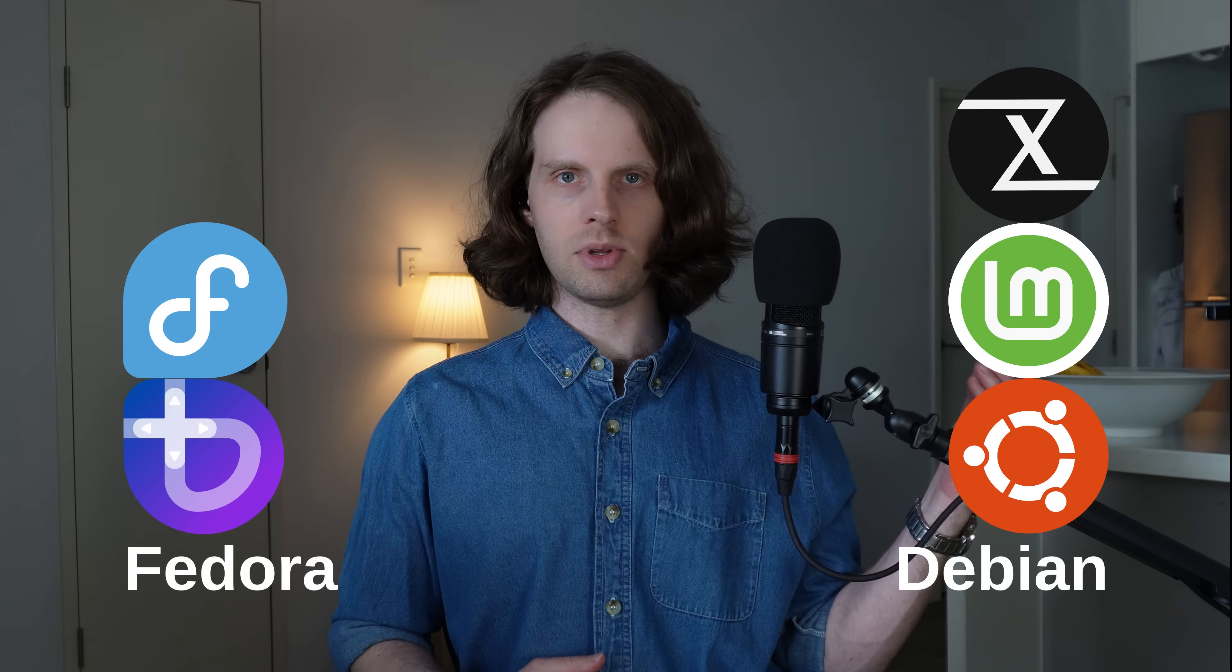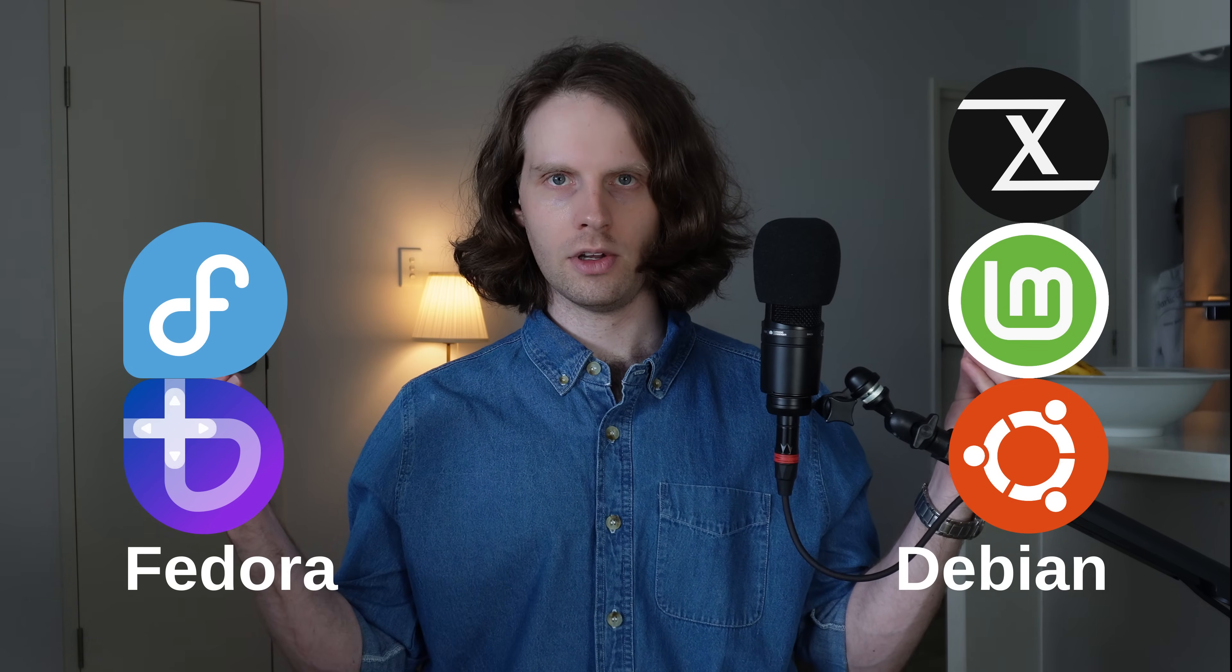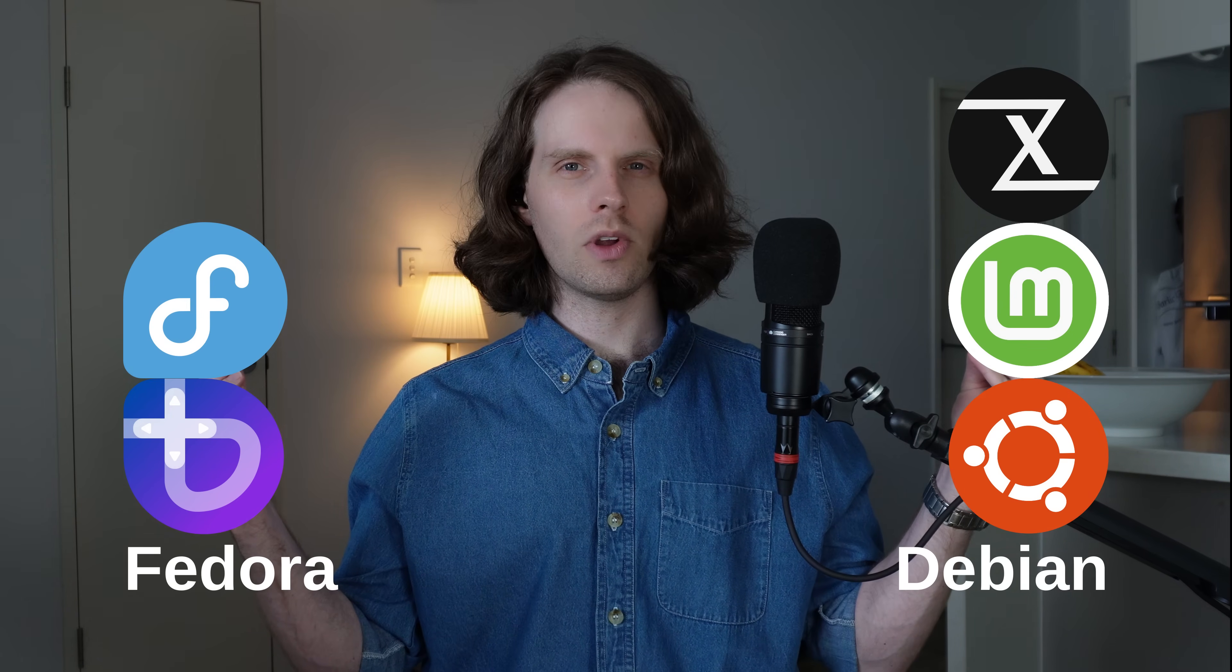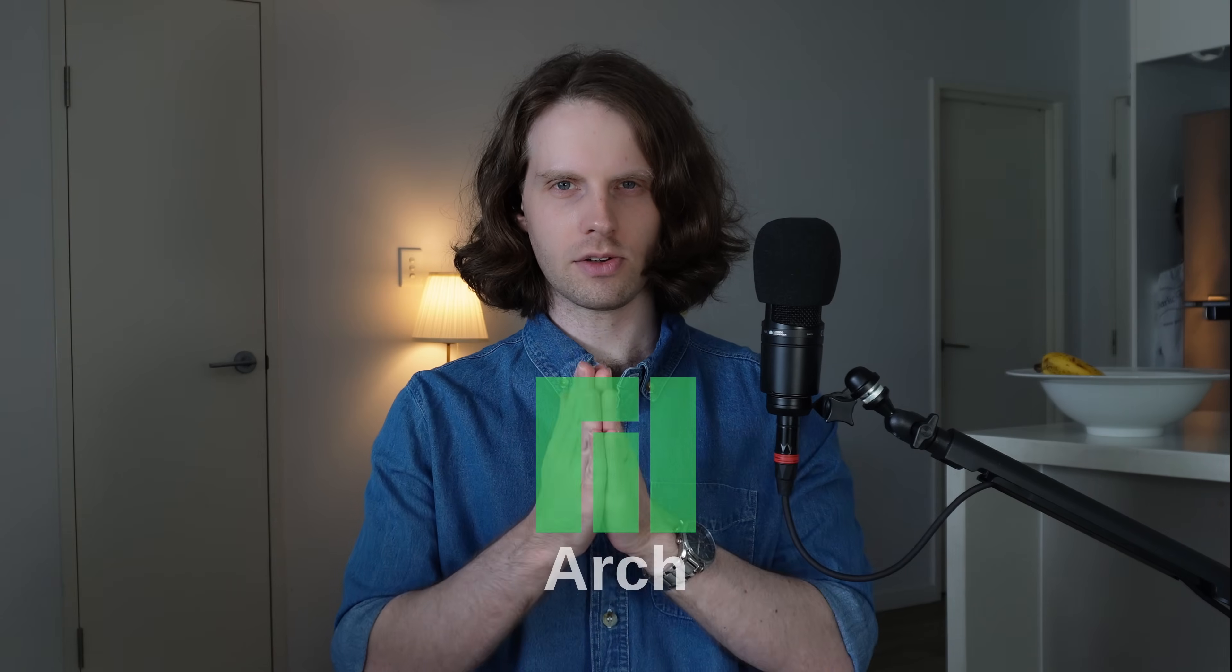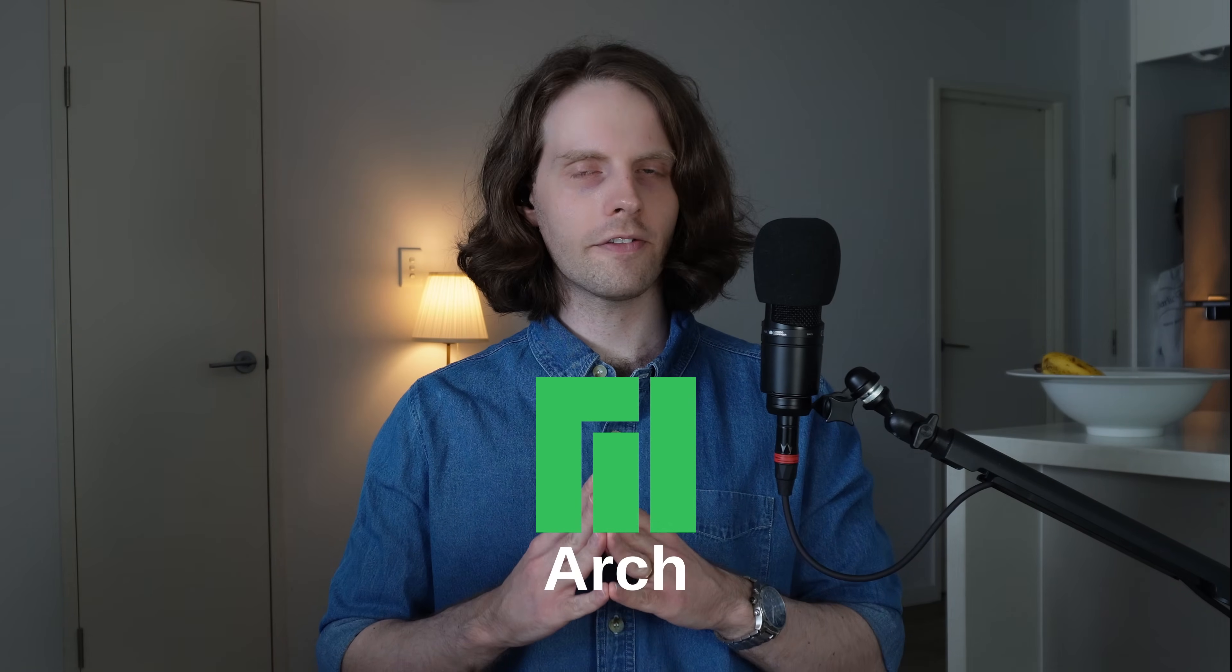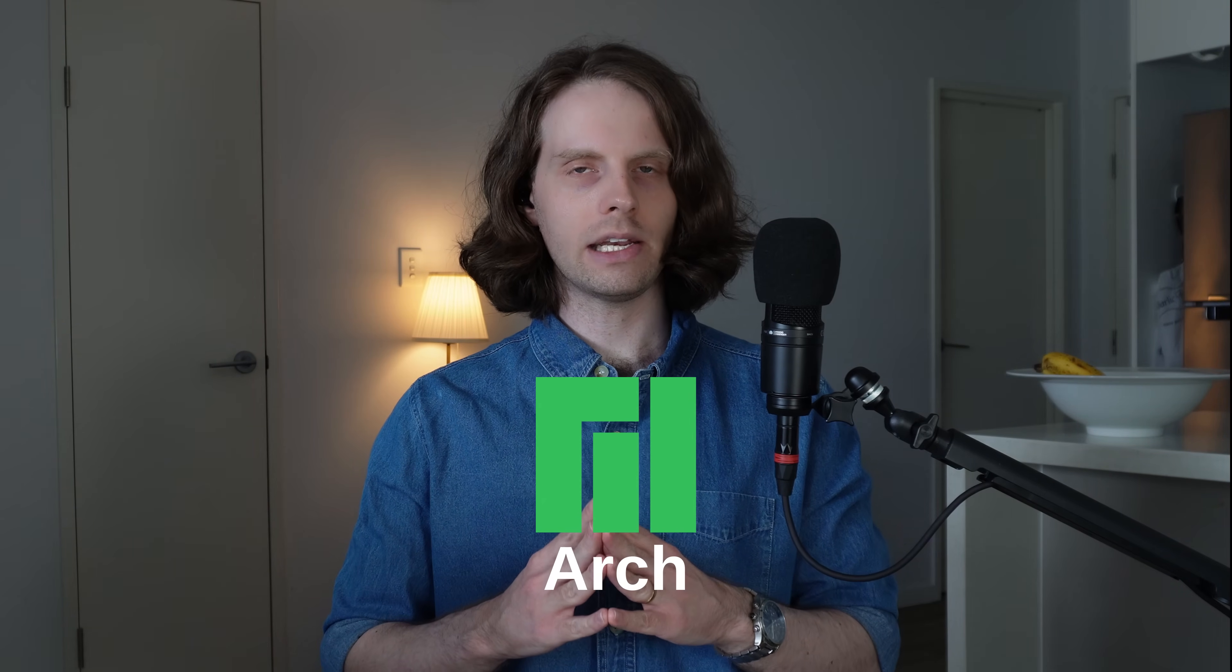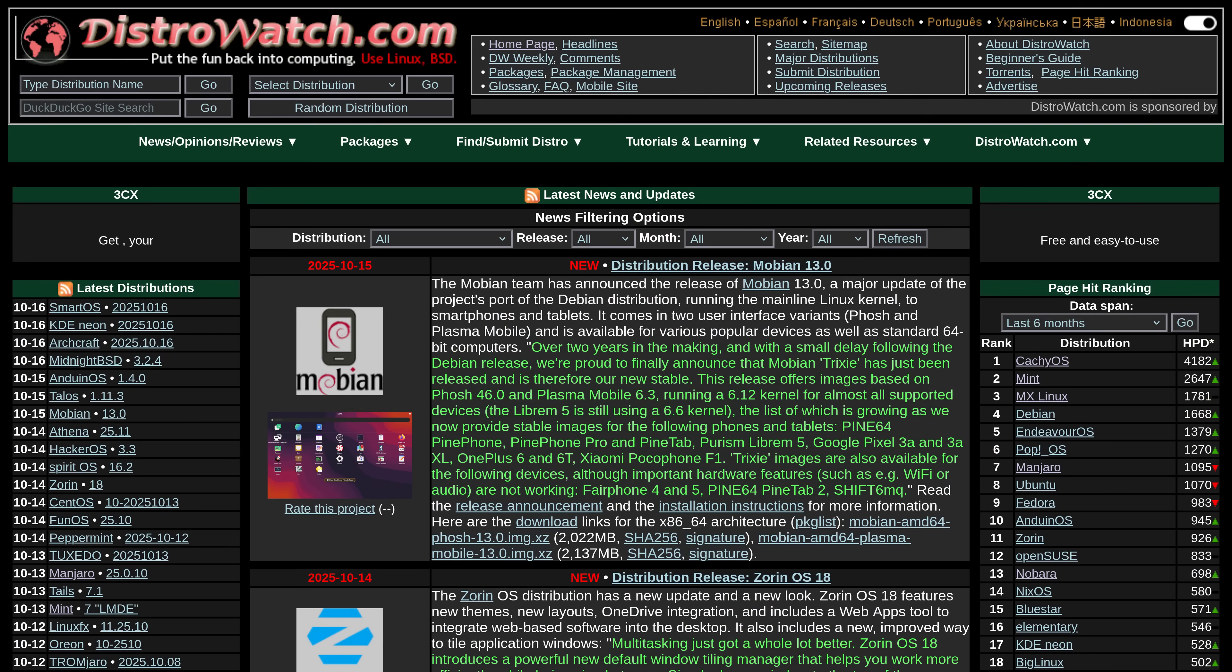So far in this series, we've covered various distributions based off of Debian and Fedora, but we've only covered one distribution based off of Arch. While the foundation might not be that important for beginners, we're going to try and keep things as balanced as we can. And on that note, today we'll be looking at a distribution called Endeavor OS, which naturally is based off of Arch.